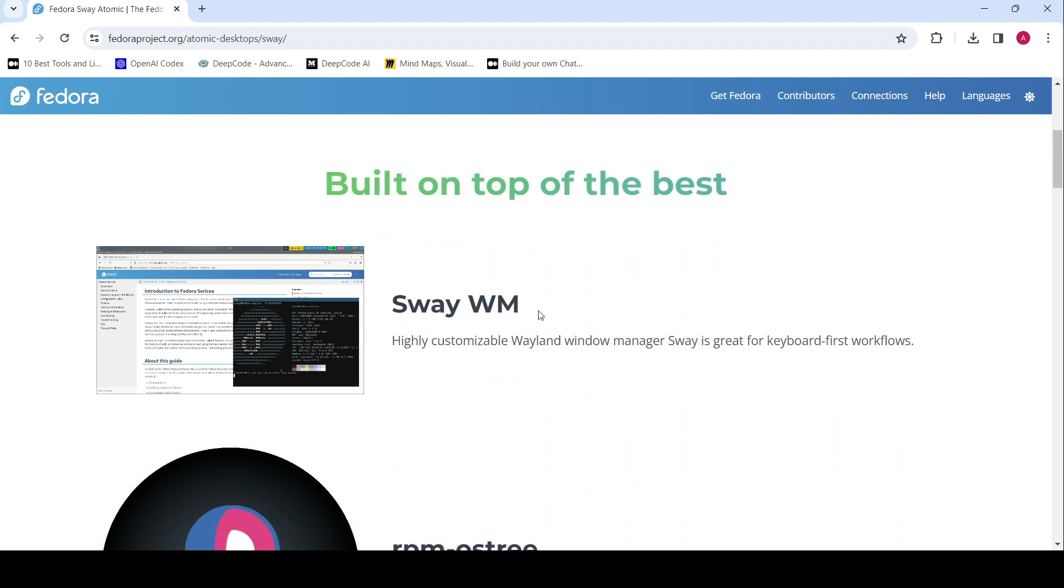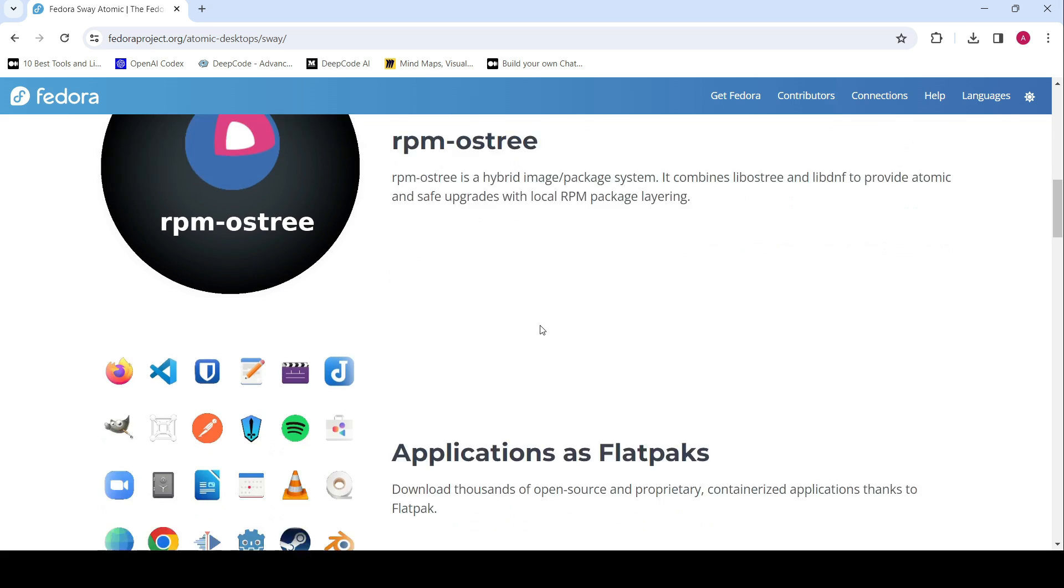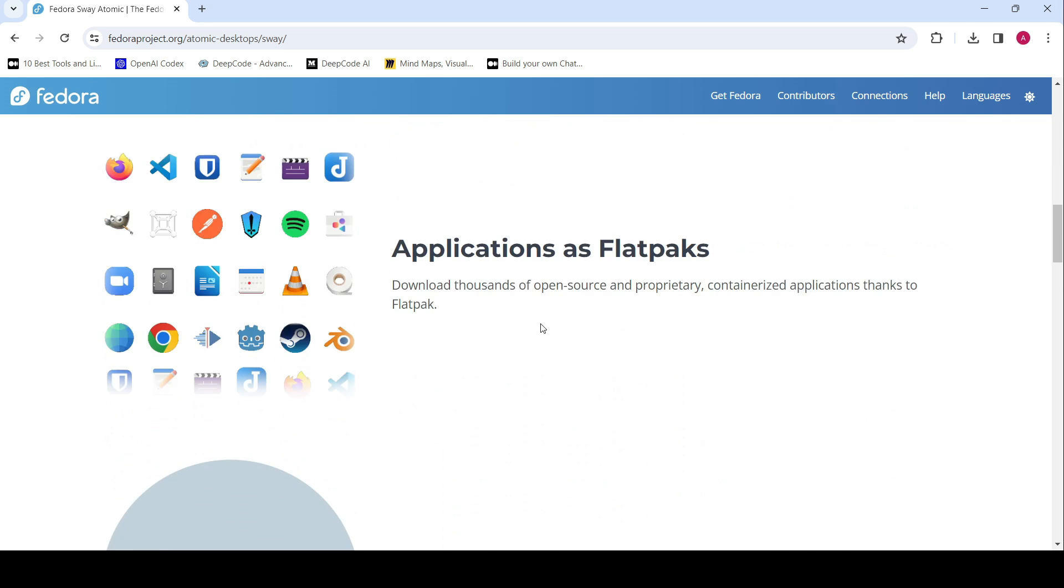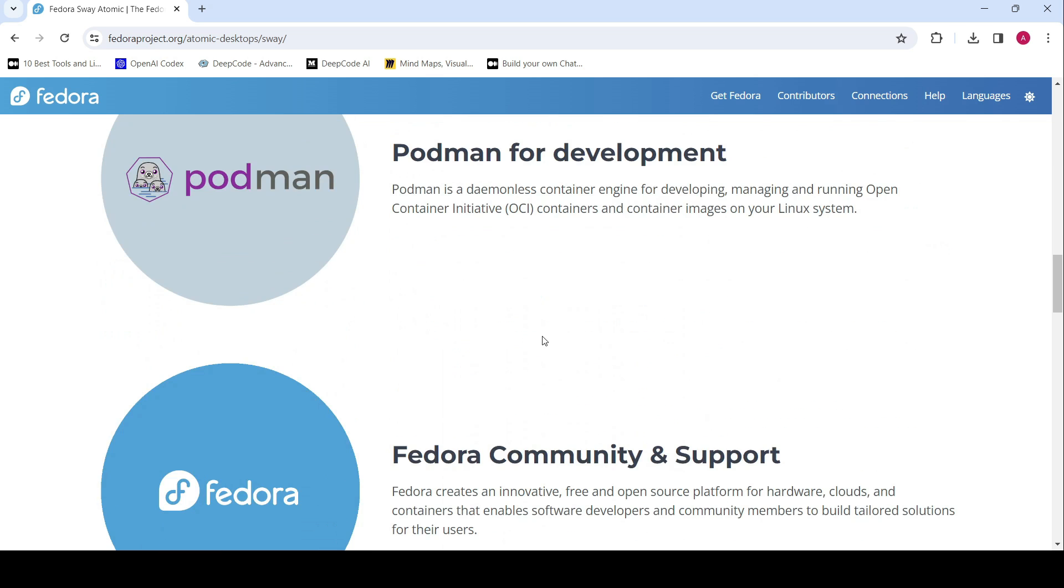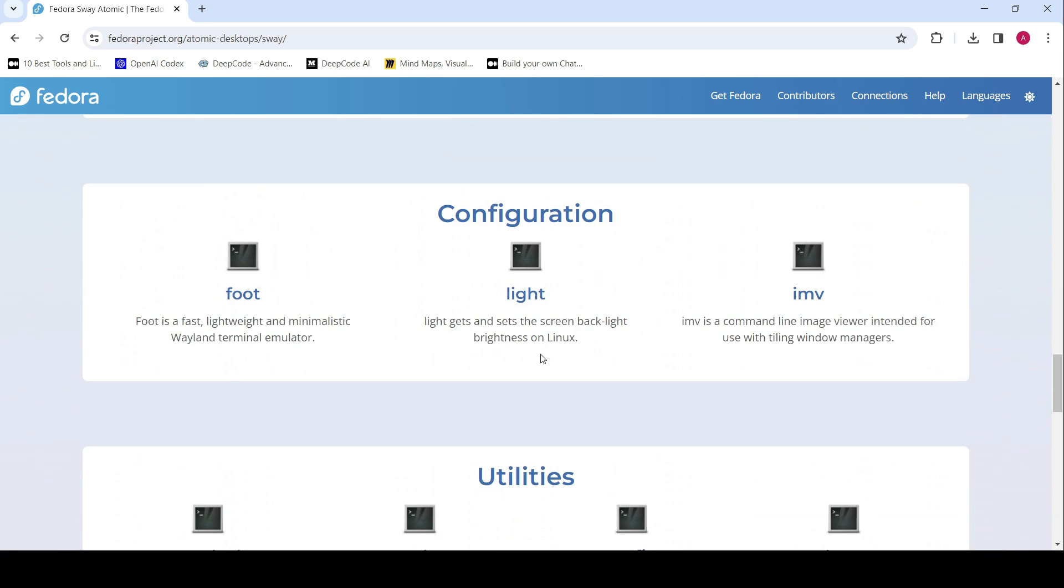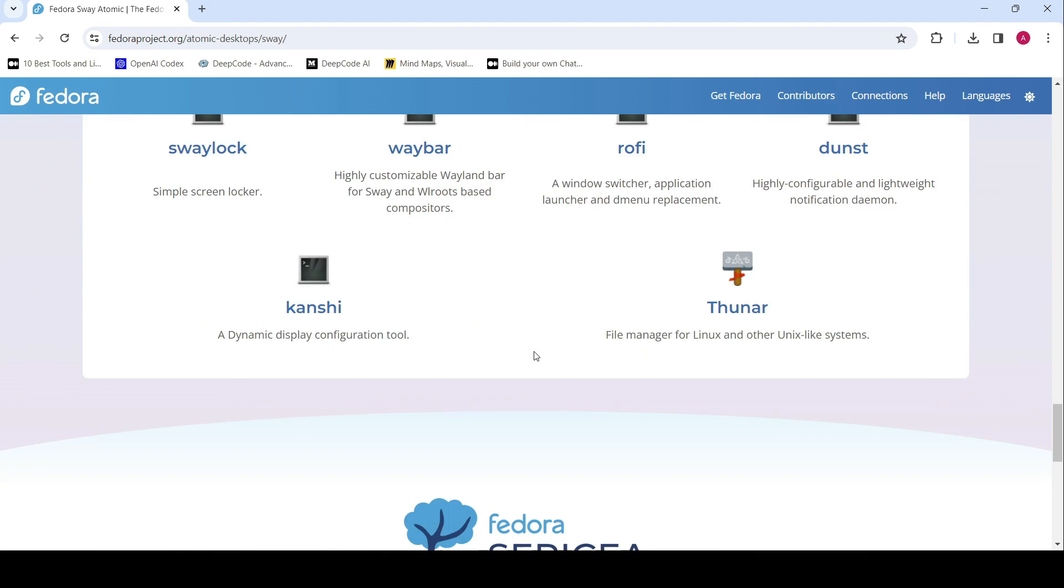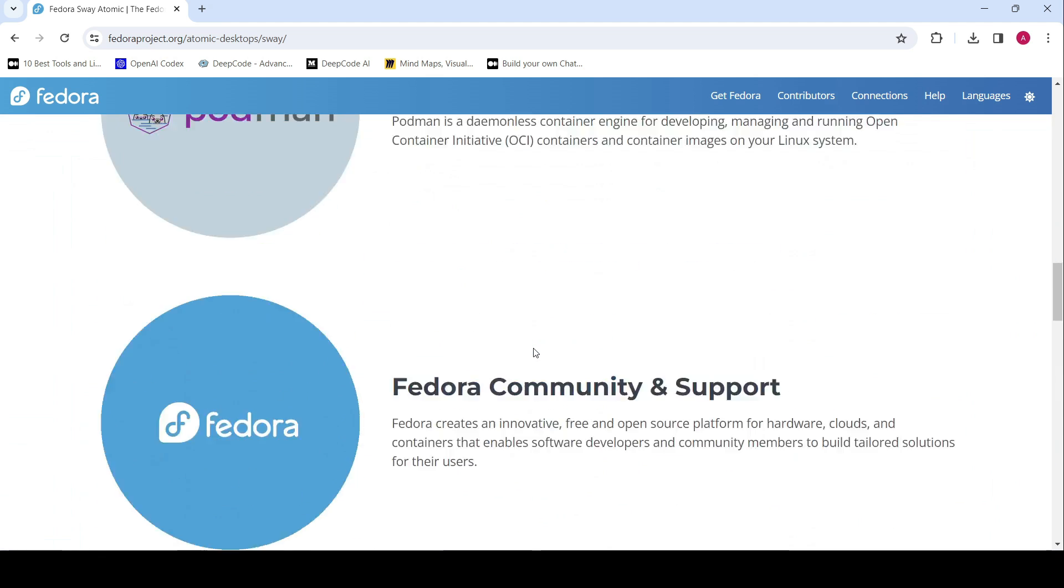Presently, the Fedora Atomic Desktops family consists of four spins: Silverblue, Kinoite, Sway Atomic, and Budgie Atomic.